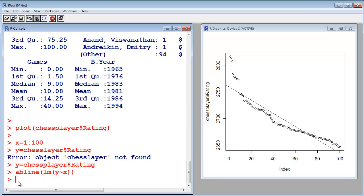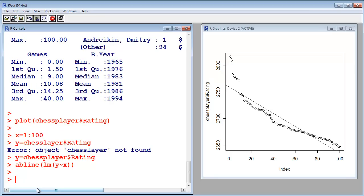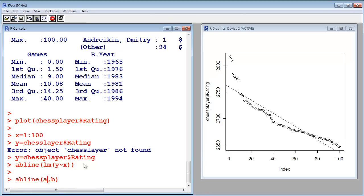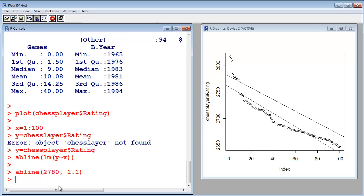So, just for fun, let's add a line by ourselves, abline, and here it expects two parameters, a and b. That's why it is called abline, a is the intercept of the y-axis and b is the slope. So, let's say, 2780, and the slope is minus 1.1. So, this is a line that fits also those points, but not in the best way. This was this example.